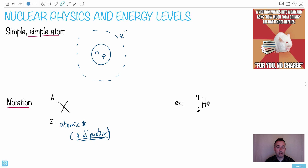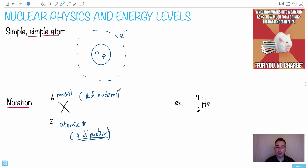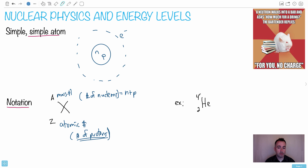For example, helium has two protons. This top number right here is called the mass number. The mass number tells you the number of nucleons — a nucleon is just a particle in the nucleus, so it equals N plus P, the number of neutrons plus the number of protons. For helium, we've got two protons and four nucleons. Four minus two is two, so there are two neutrons.